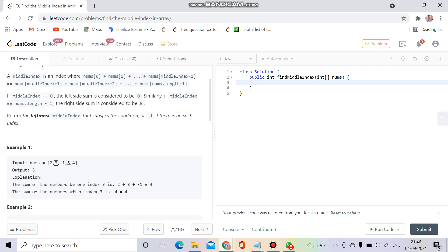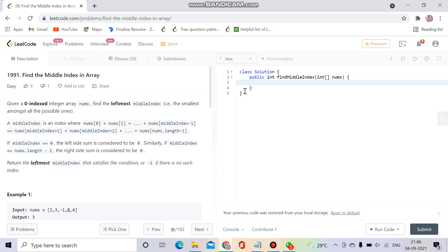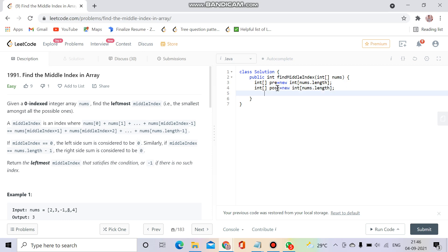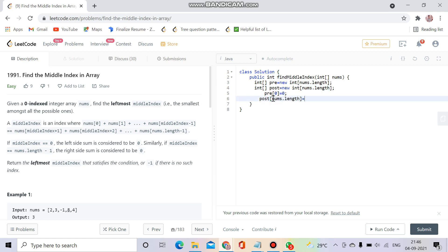So without wasting much time, let's start to code. I will make two arrays: pre equals new int nums dot length, and similarly I will make a postfix array. For the first index, prefix of zero equals zero, and postfix of nums dot length minus one equals zero, because these two will be zero—there will be no sum before them.